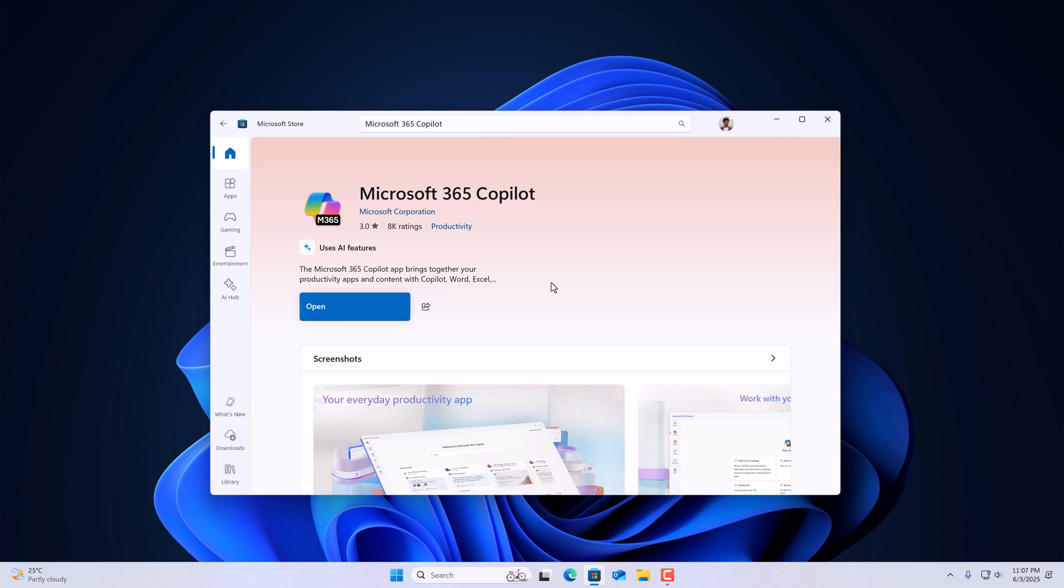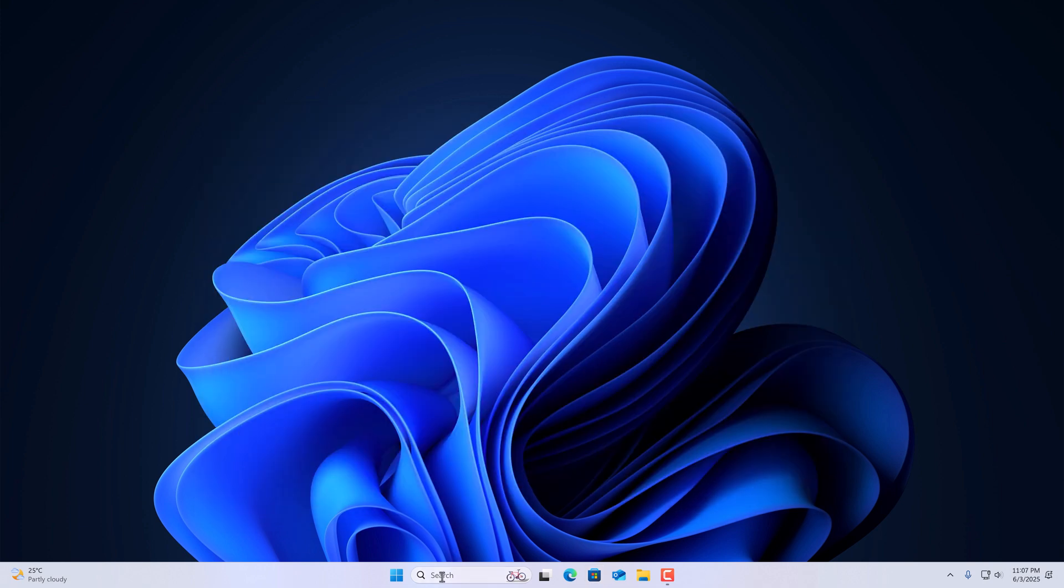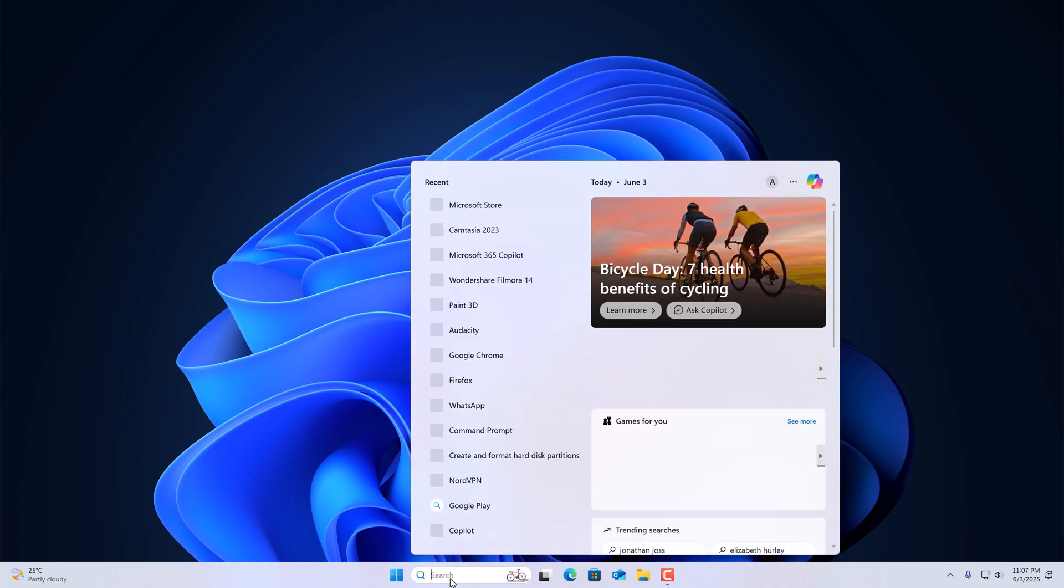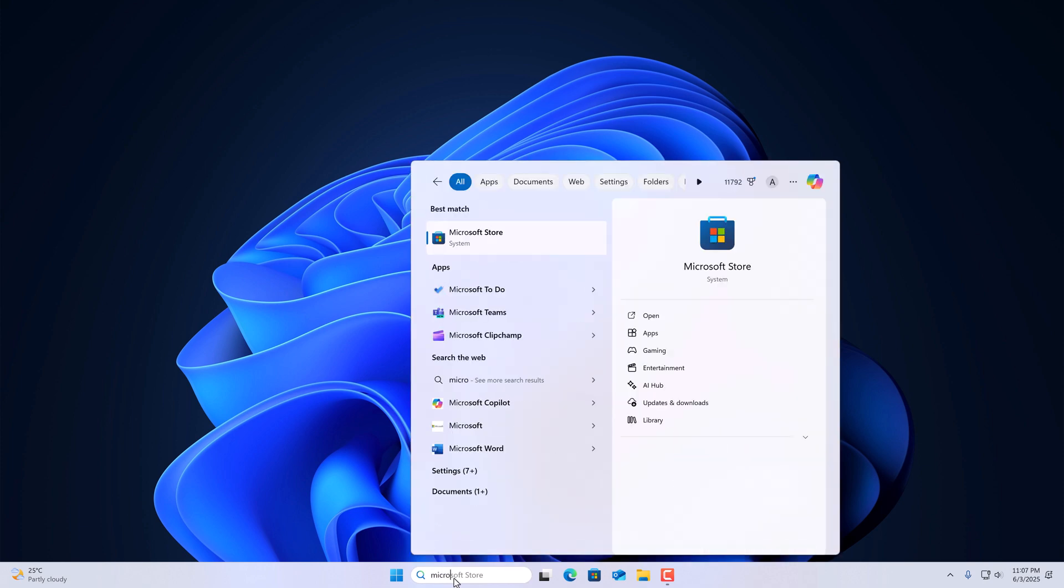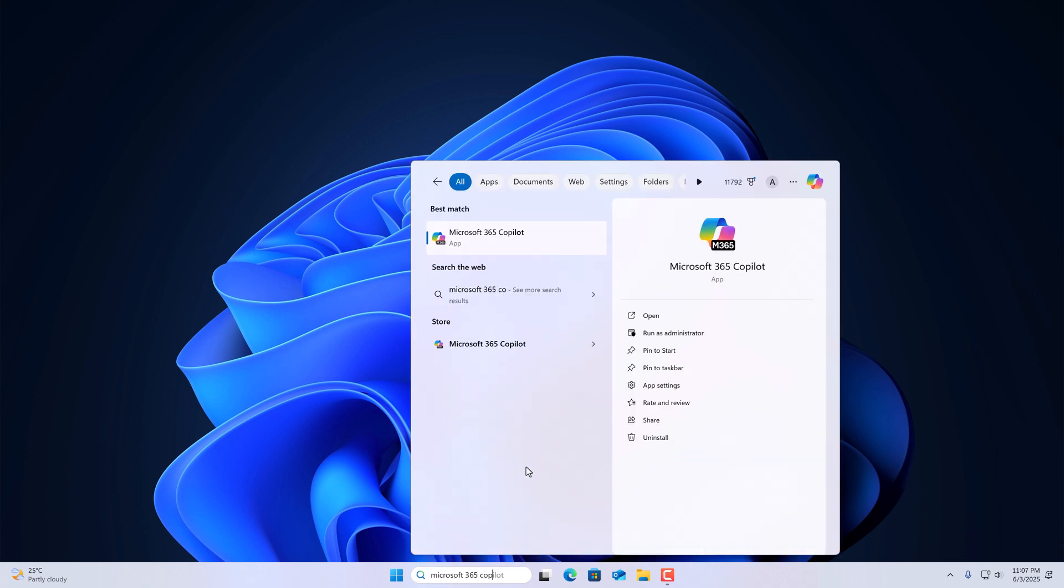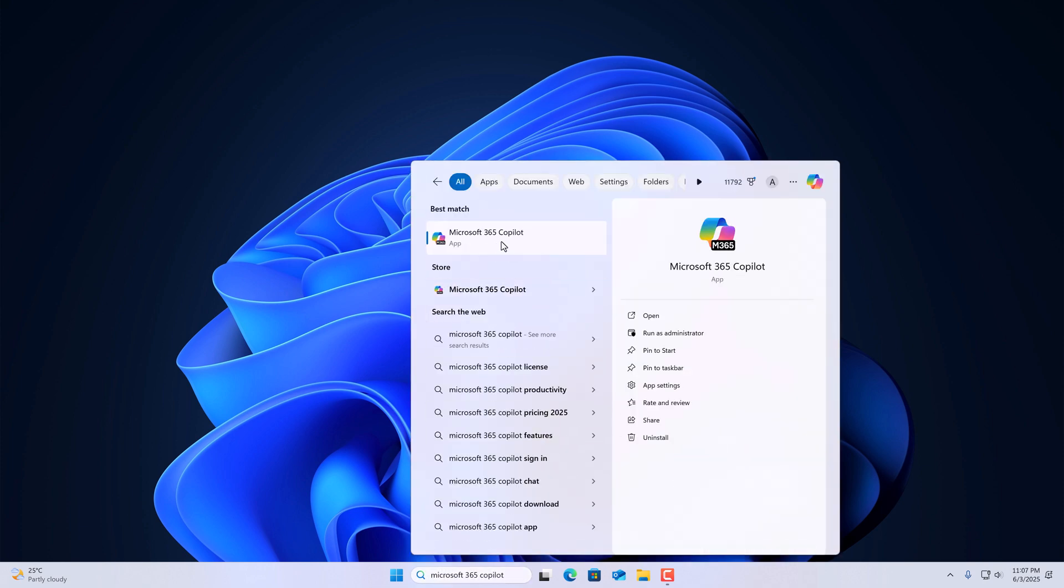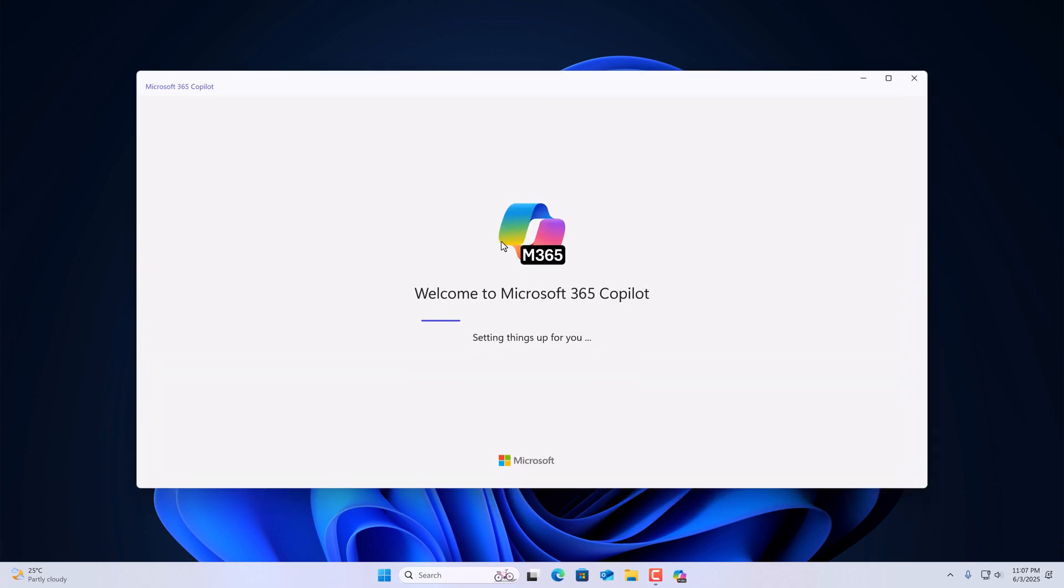Once it gets installed, you can click on the open button or you can open it from the search bar. Here we have the application, simply open it.